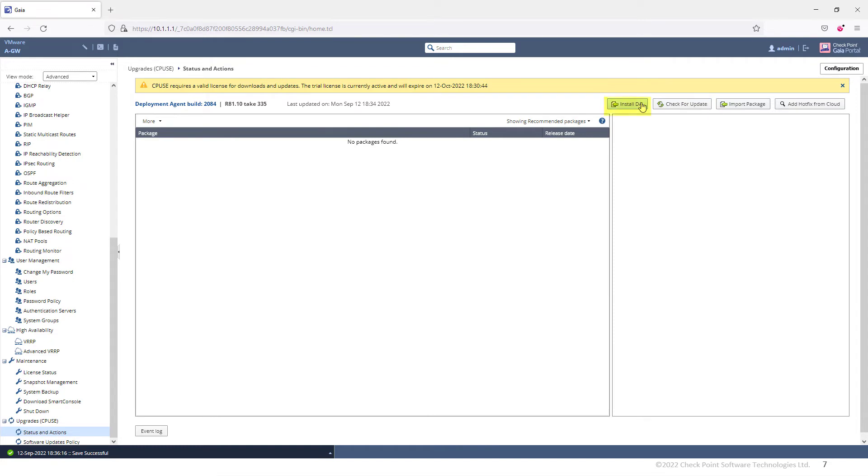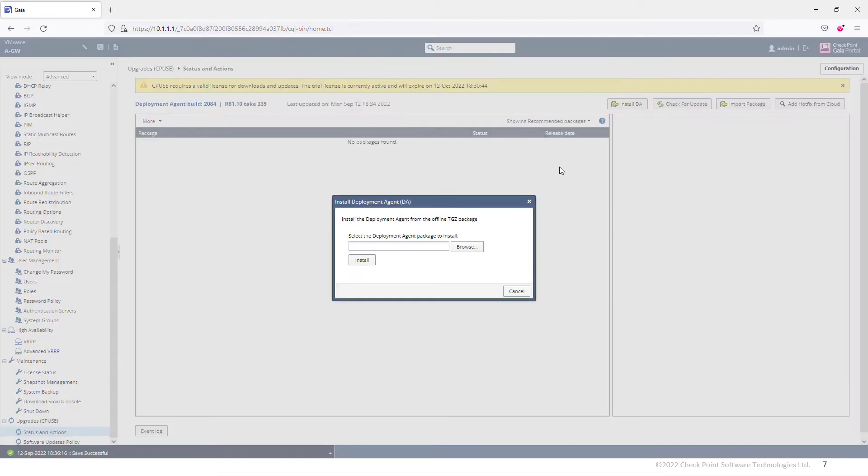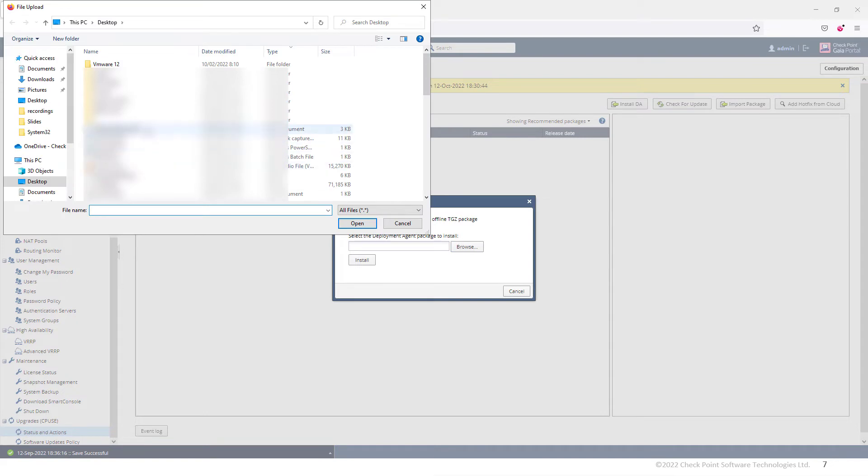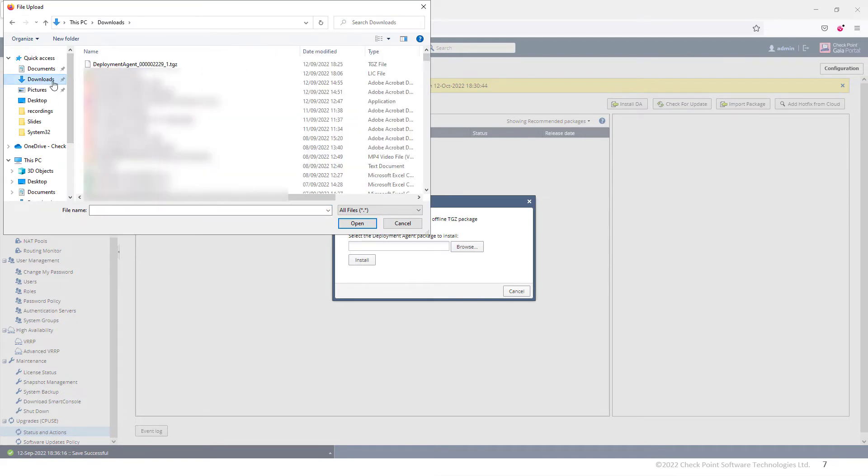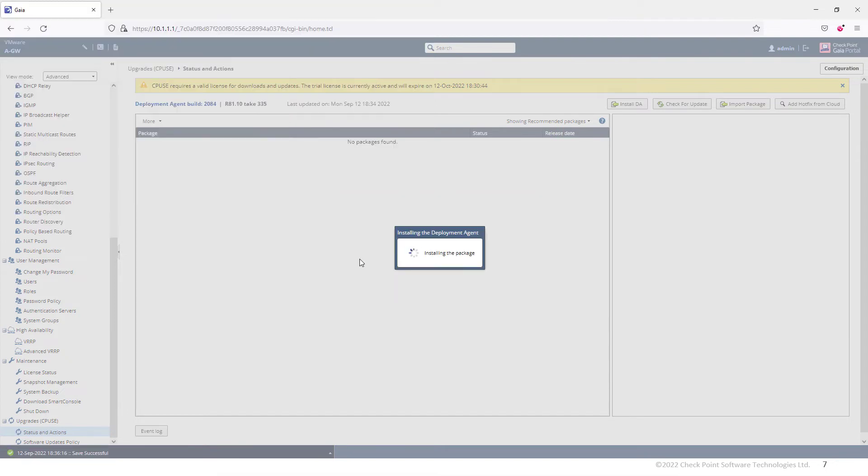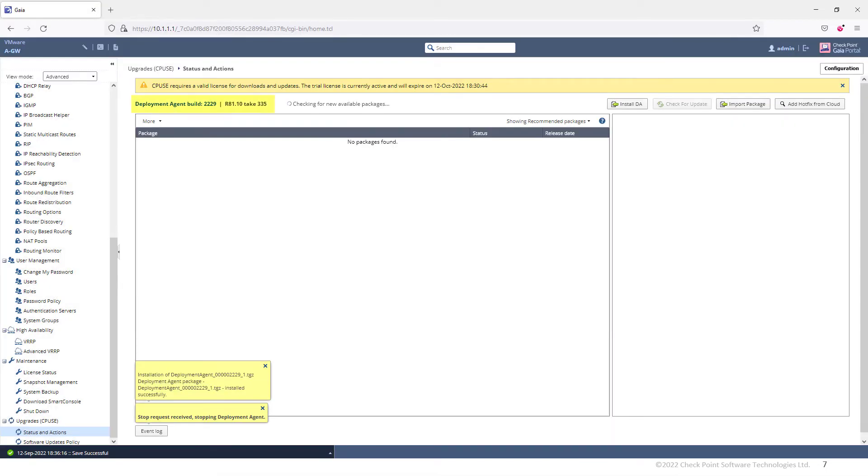Click on Install Deployment Agent, browse, and simply select this deployment agent. Here we go. The deployment agent is now up to date.